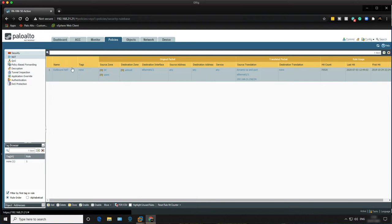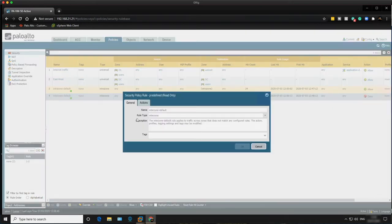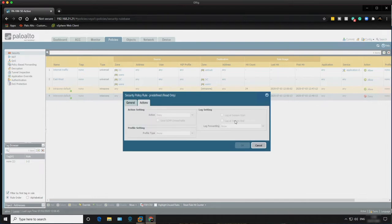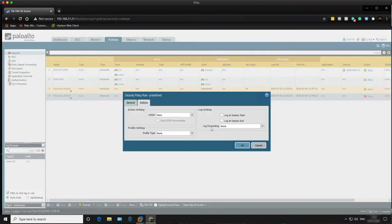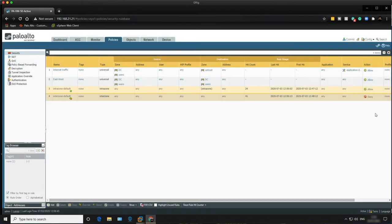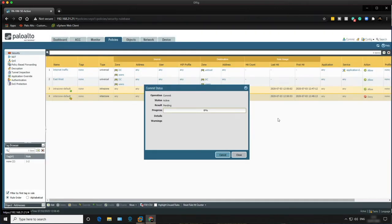Going back to security policies — internet traffic allows traffic out from the DC and user zones to the untrust zone. East-west traffic allows user-to-DC and DC-to-user traffic. It's very permissive but we can revisit this in a later lab. Under the interzone default, make sure logging is turned on — highlight the rule, click Override, go into Actions, and tick 'Log at session end'. This will log any denied traffic visible in the monitor tab. Then commit.